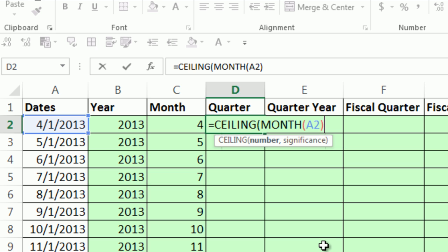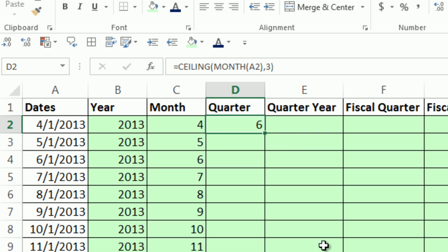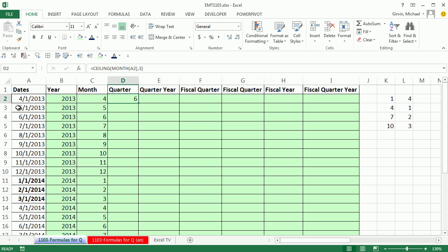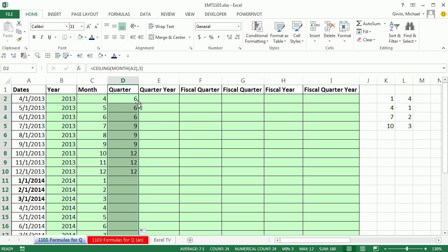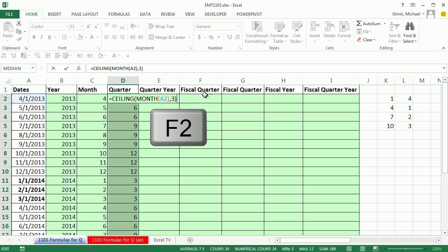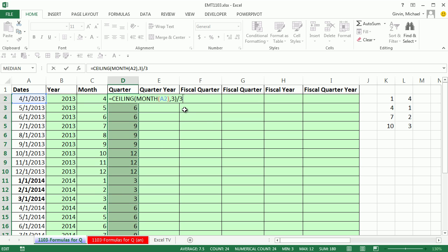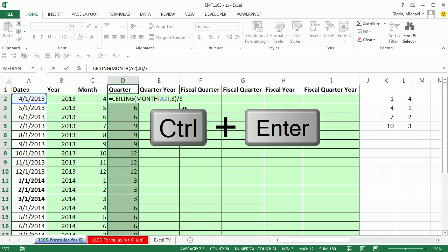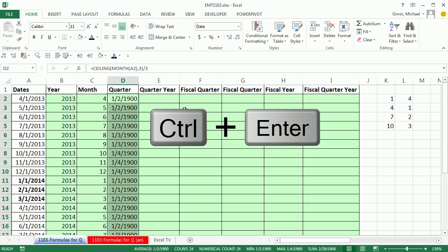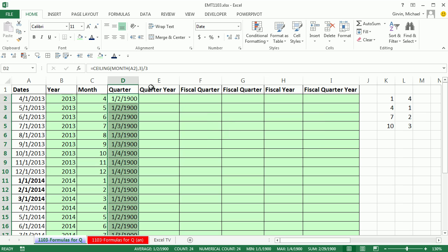We're going to take that month and round it up using CEILING to a certain significance. That will be three. Let's just check out what this gives us. Four rounded up to the nearest three is six. When I double click and send this down, I'm getting multiples of three. I can simply divide by three. I'm going to hit F2 in that whole highlighted column, divide by three, Control Enter.